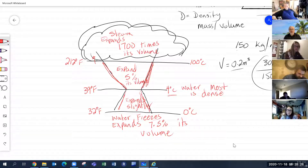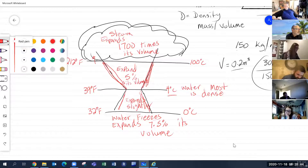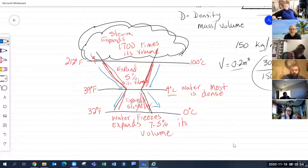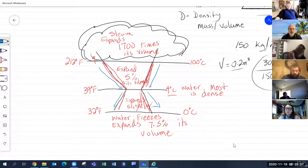So water expands when you freeze it, it expands when you heat it, and when you turn it to steam, it expands again. As you cool water down, it will contract until it reaches its most dense point at 4°C, then expand again when frozen. To clarify: steam is 1,700 times its volume — not 1,700 percent.